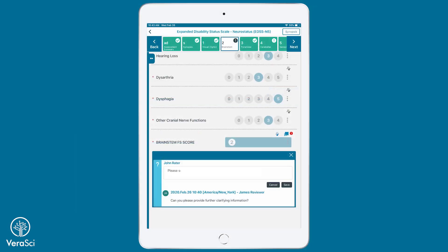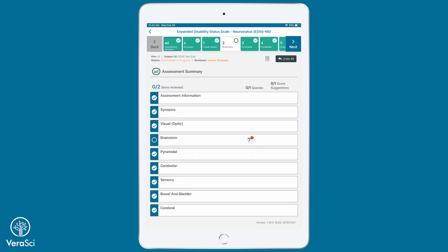Raters can respond to queries from the expert reviewer in the Pathway, providing additional administration information to help resolve discrepancies. A Pathway EDSS assessment can go through multiple rounds of review between the rater and expert reviewer in order to clarify all discrepancies and ensure accurate data prior to statistical analysis.